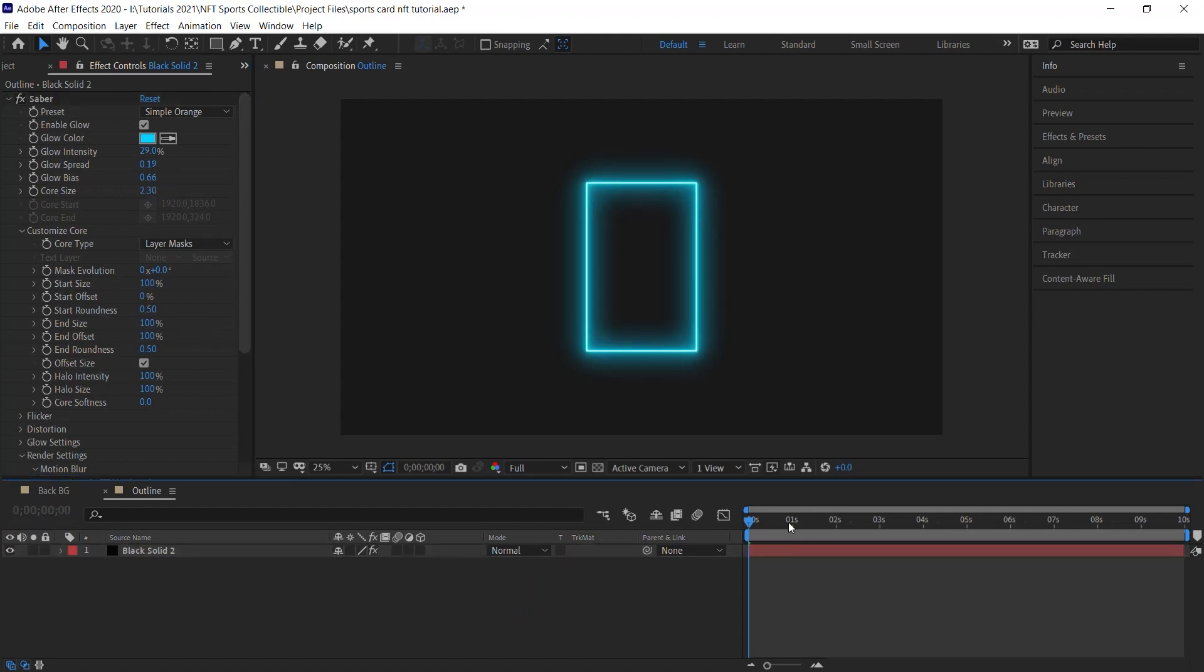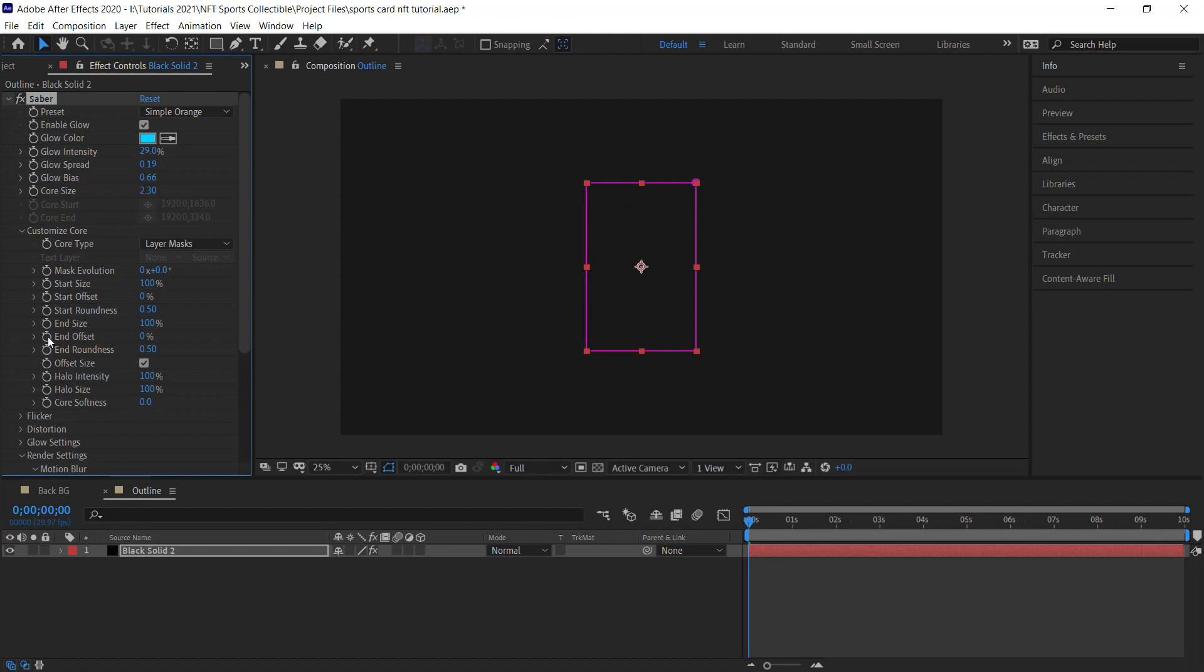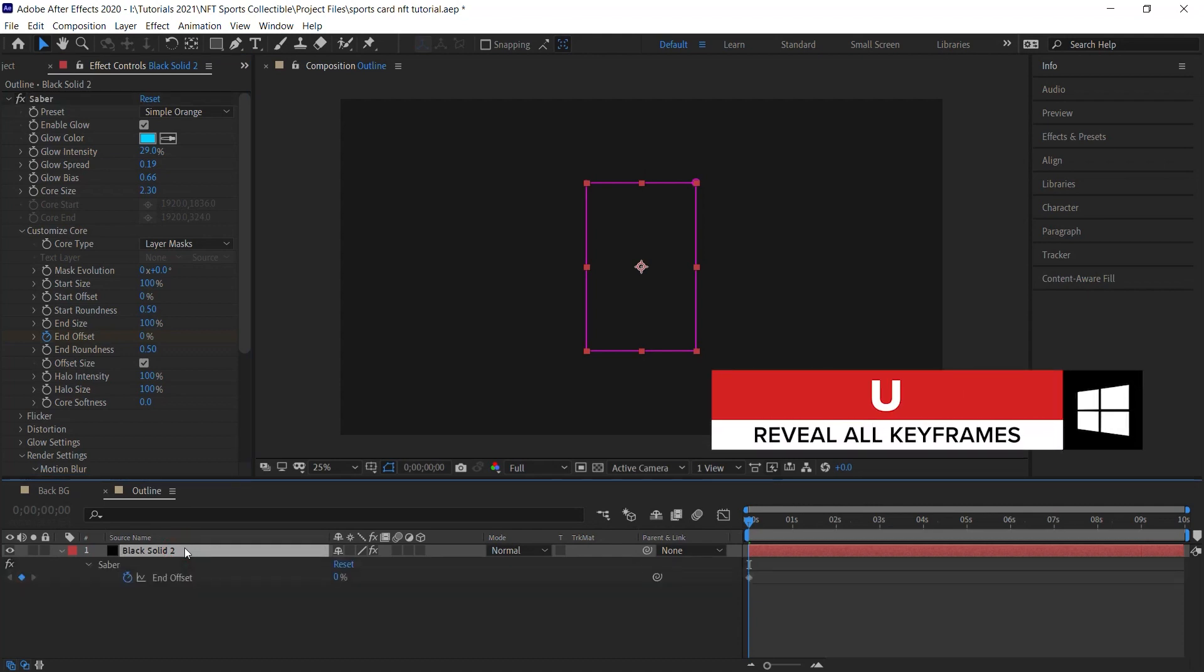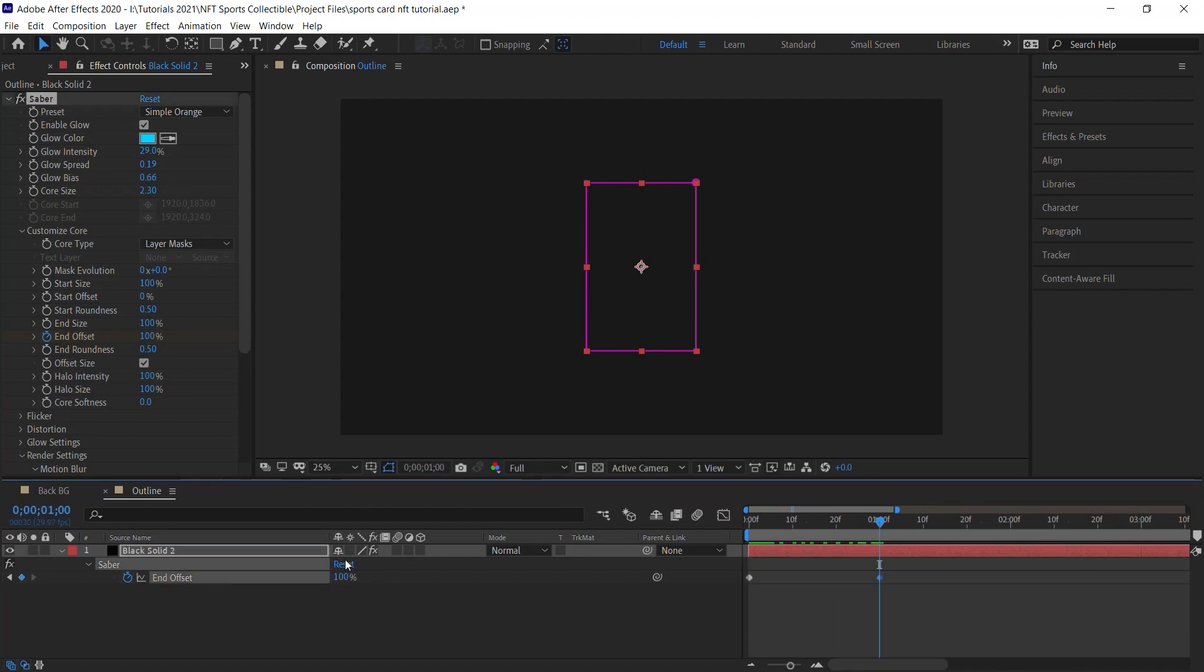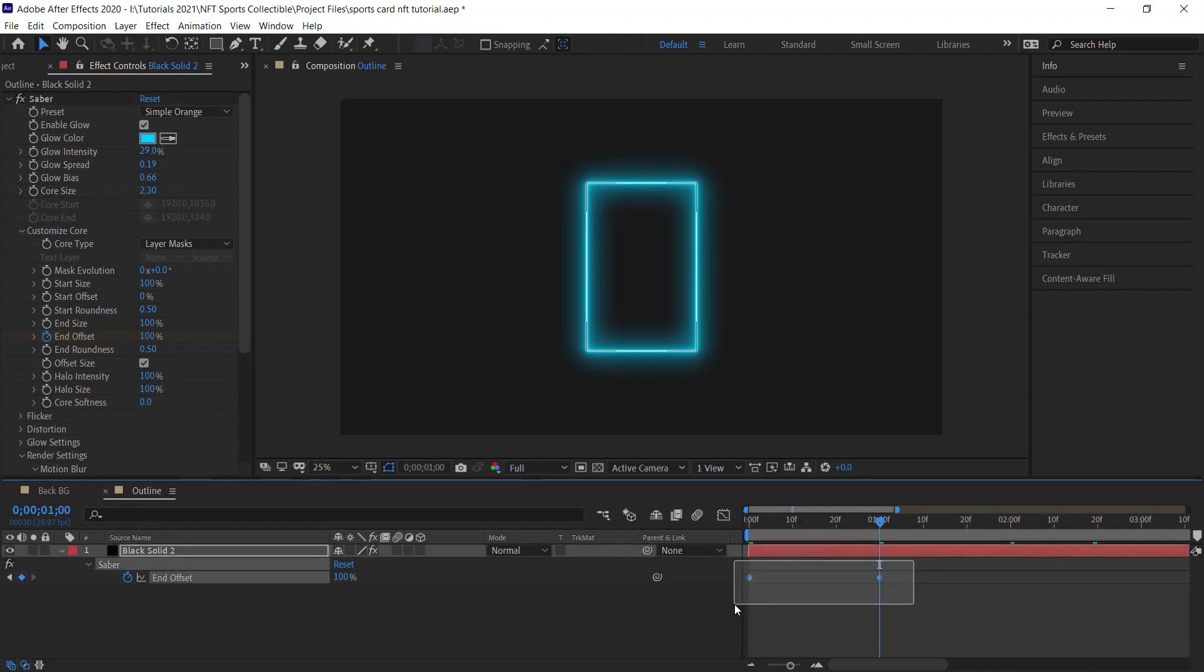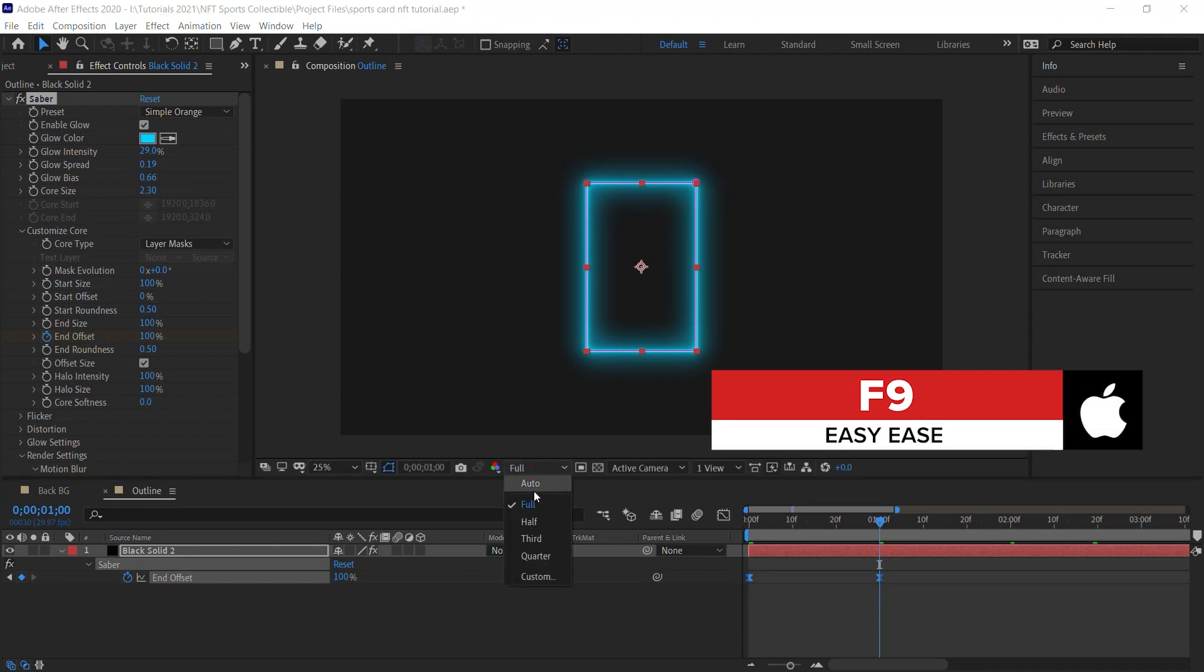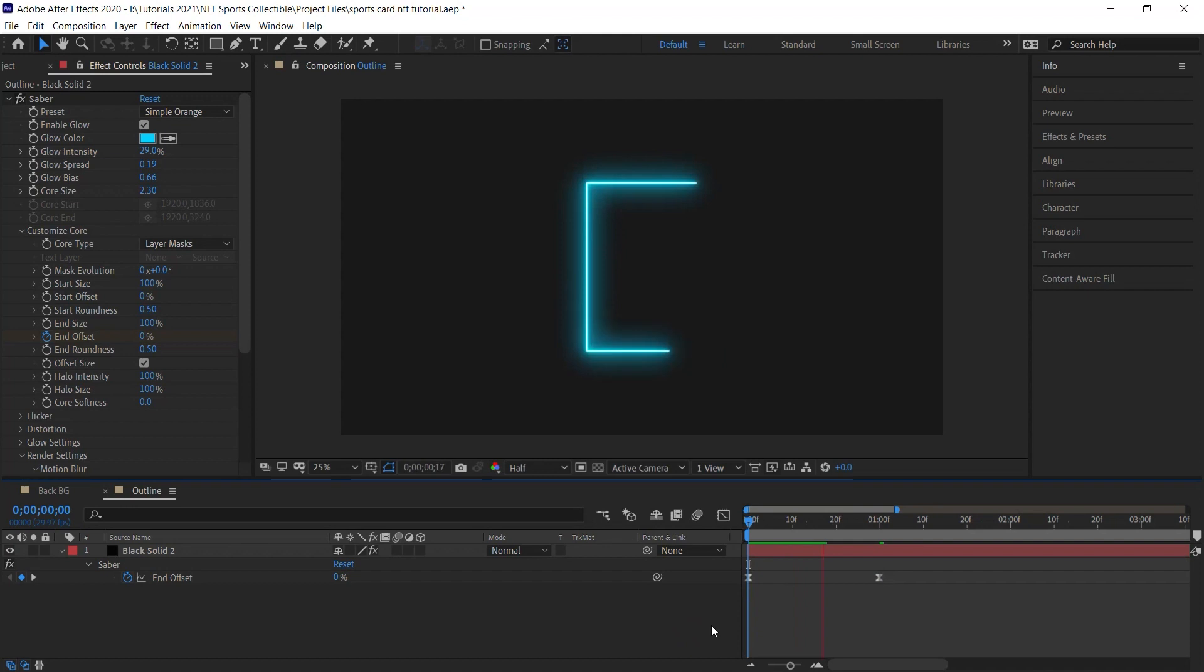Let's move this CTI to the beginning at zero. And let's animate the end offset. Let's make it zero. Click on the stopwatch to add a keyframe. And let's go to the solid layer. Hit U to reveal that keyframe. And let's jump forward to one second and let's make it 100%. We can select both keyframes. Let's add easy ease. F9 is for easy ease. And I'll switch it to half for now. Let's check it out. Perfect.